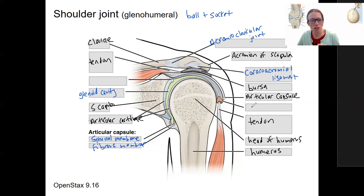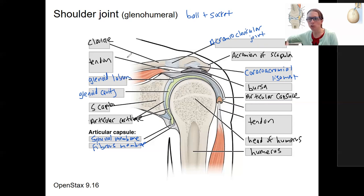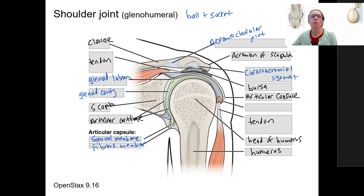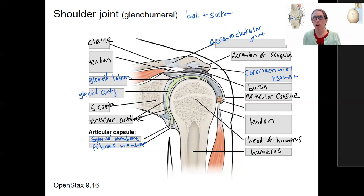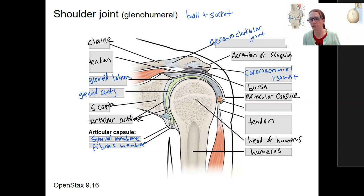This is a tendon sheath. I'll add this one — this is the glenoid labrum. You may have heard of someone tearing their labrum, which is common in the shoulder. The shoulder is a very mobile joint, therefore it is very unstable. It is probably the most often injured joint because that increased mobility sacrifices stability.